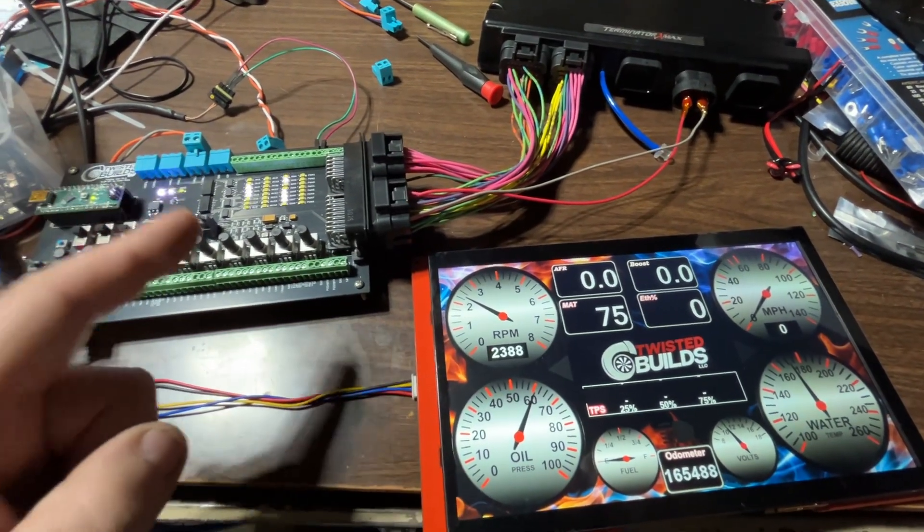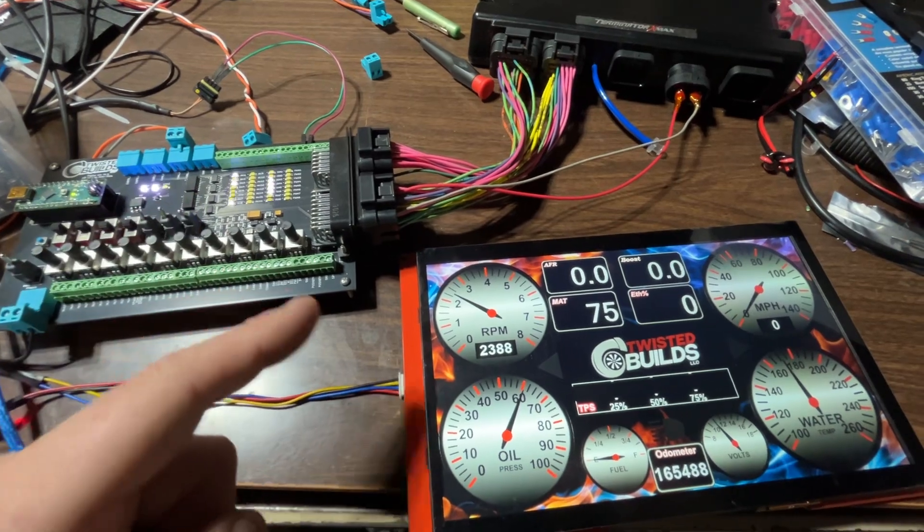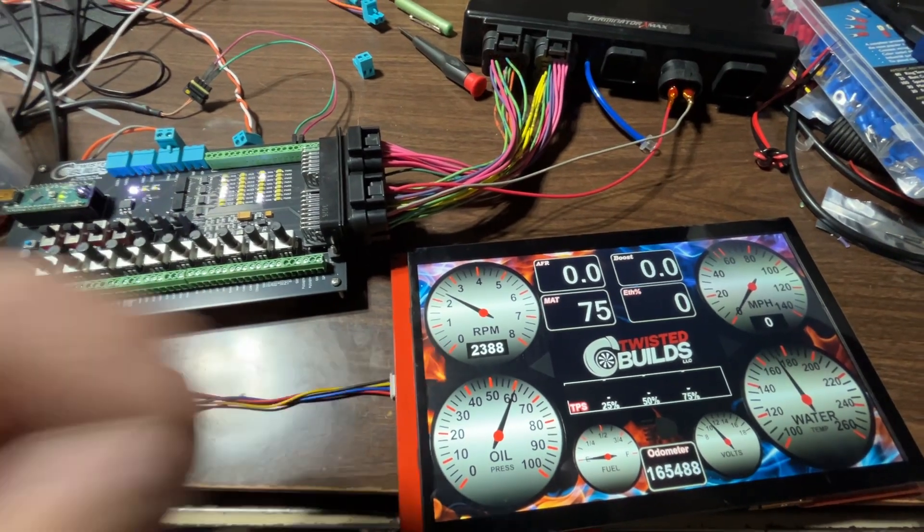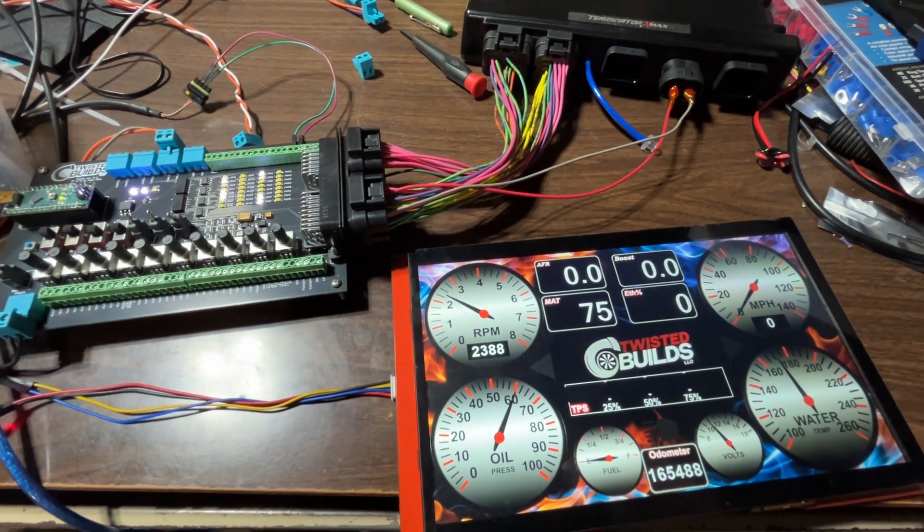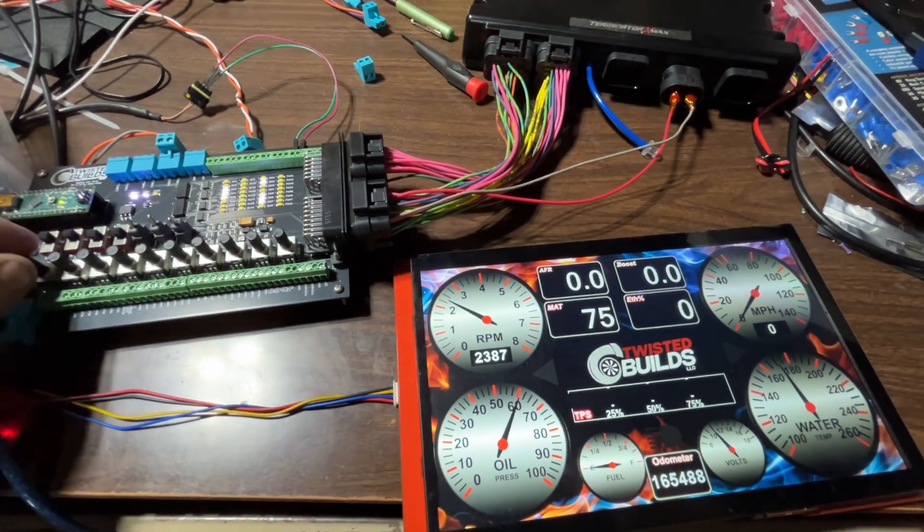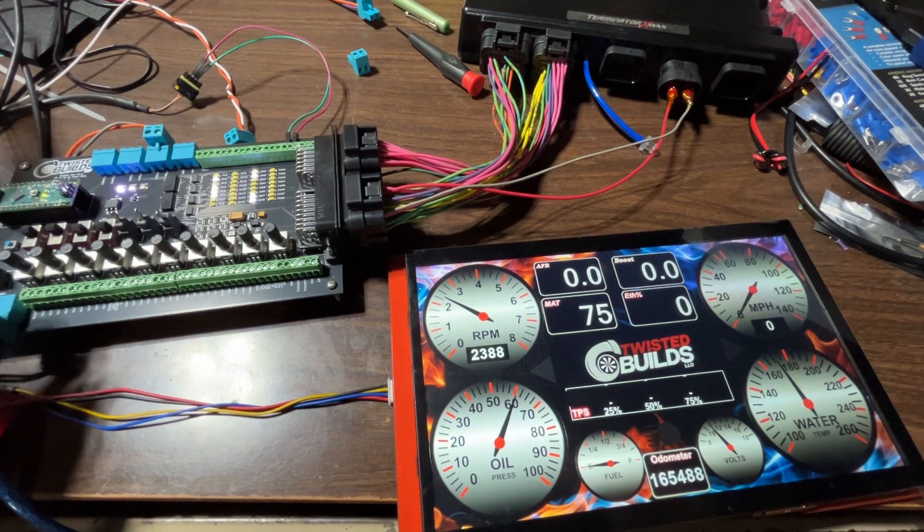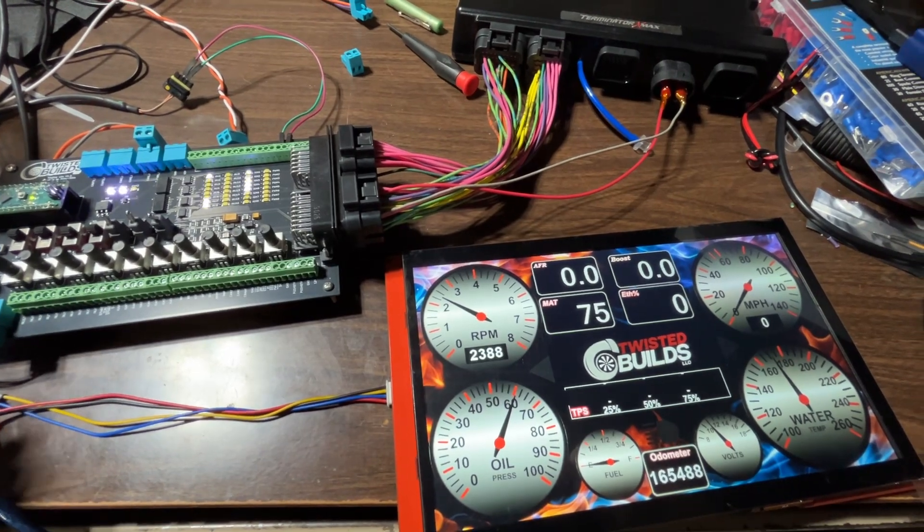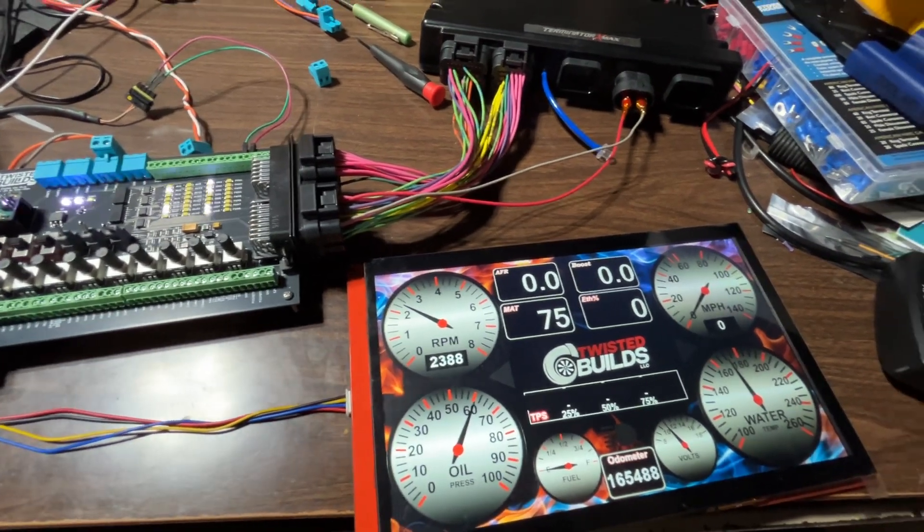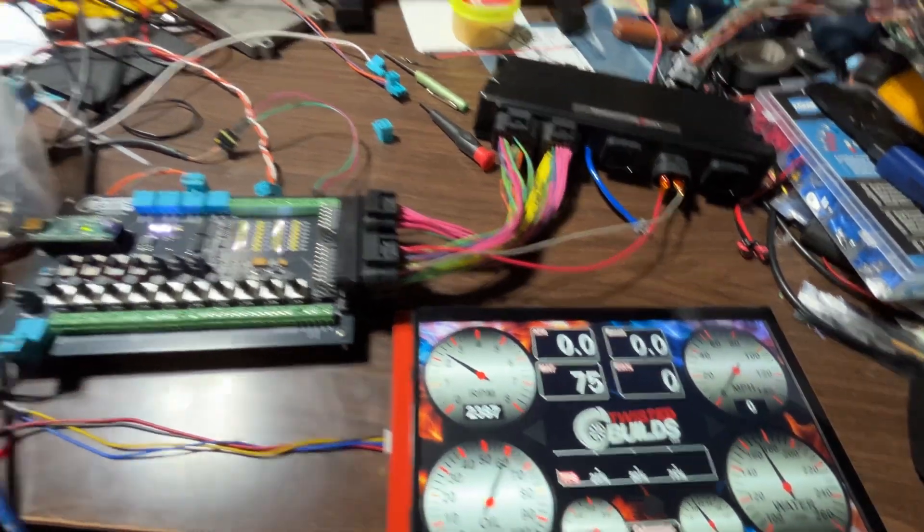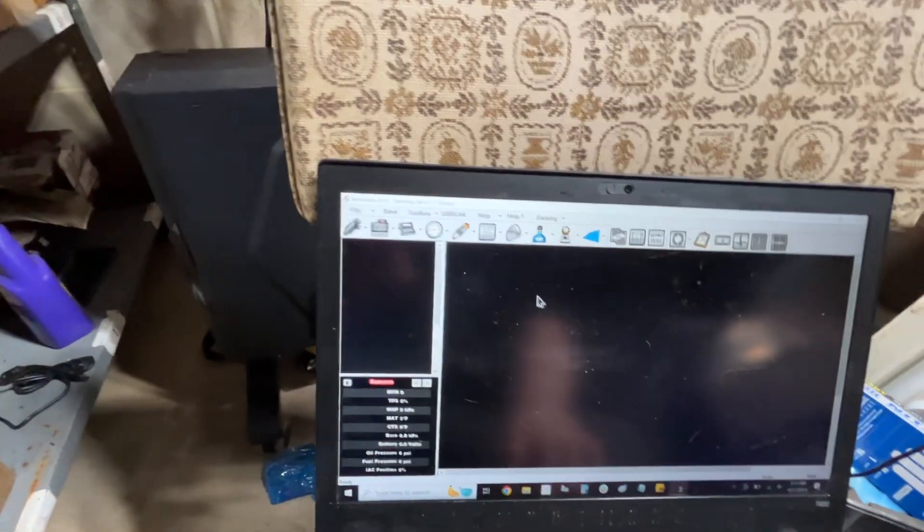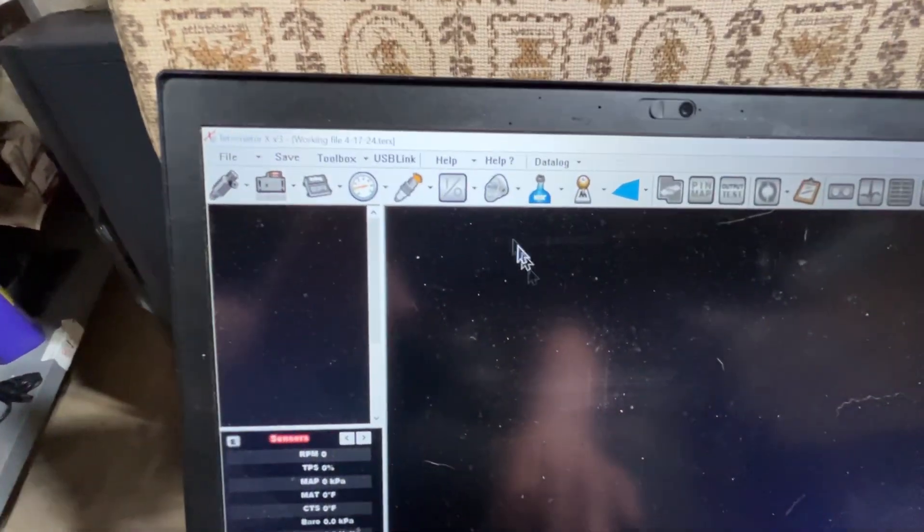Or ignition coils and injectors. And we got our RPM data, so that's what, 2387, 2388? Let's check out the Holley software, make sure that's right. So we're going to USB link and click okay. All right, 2388.